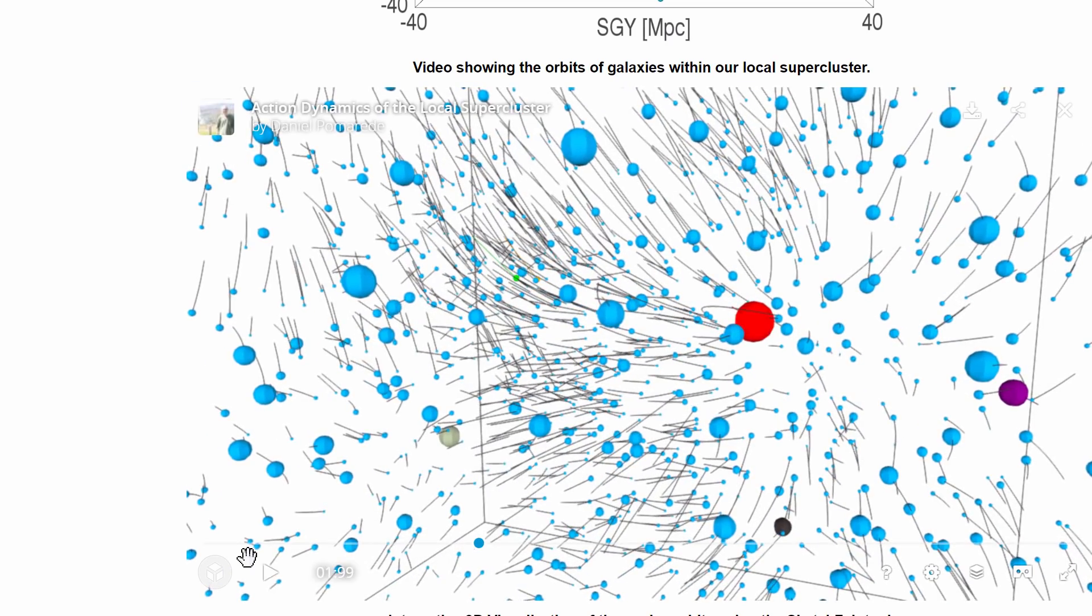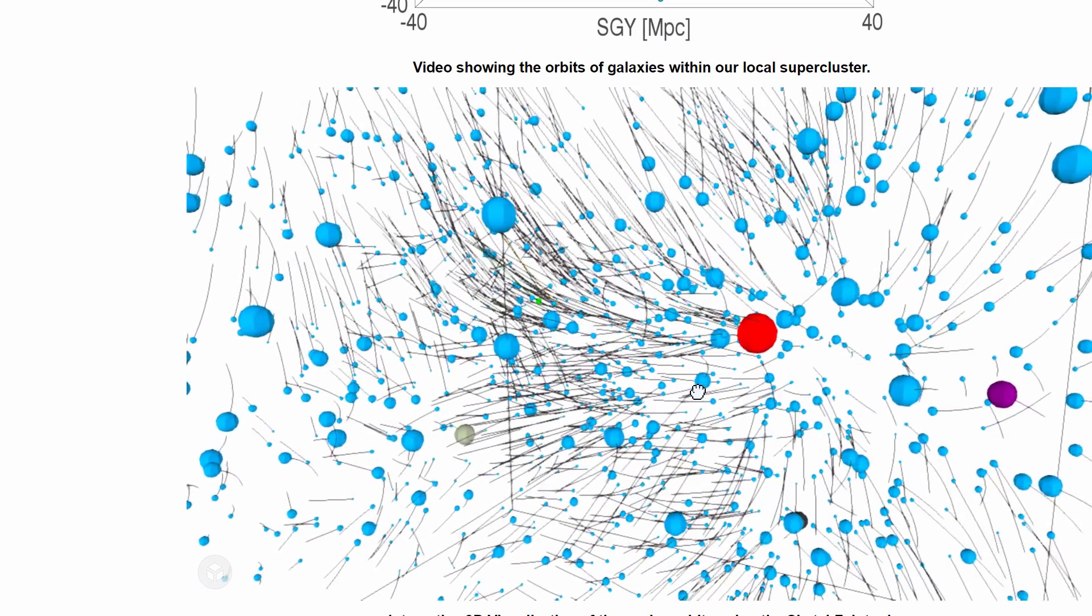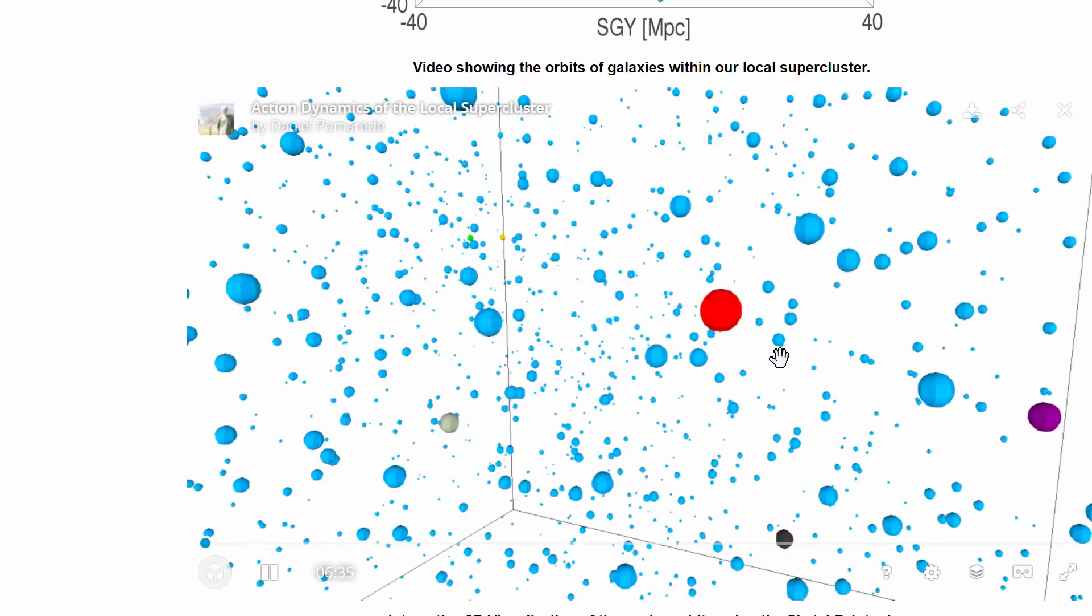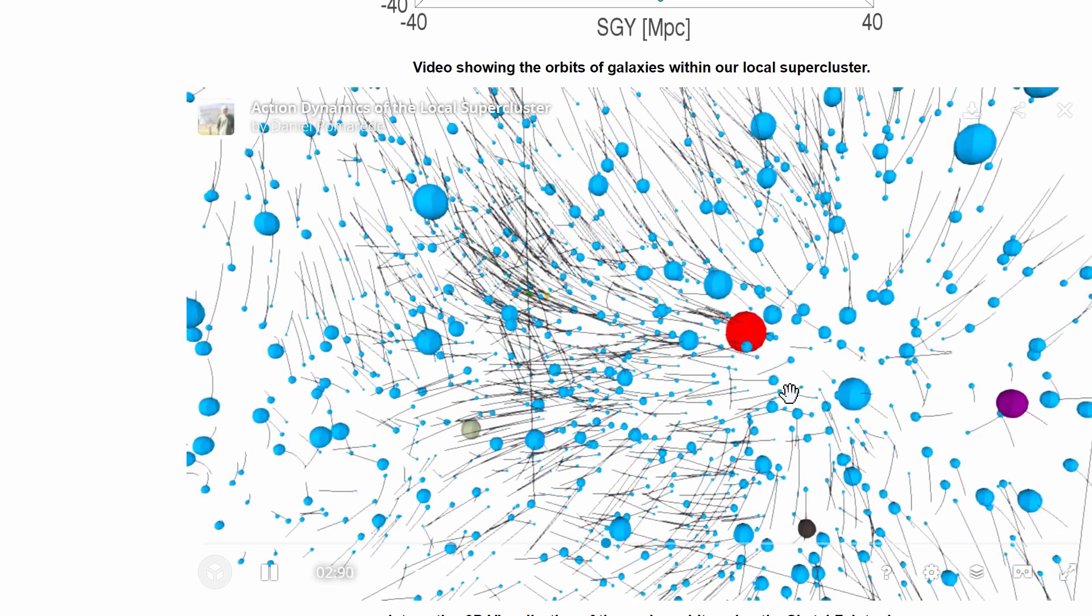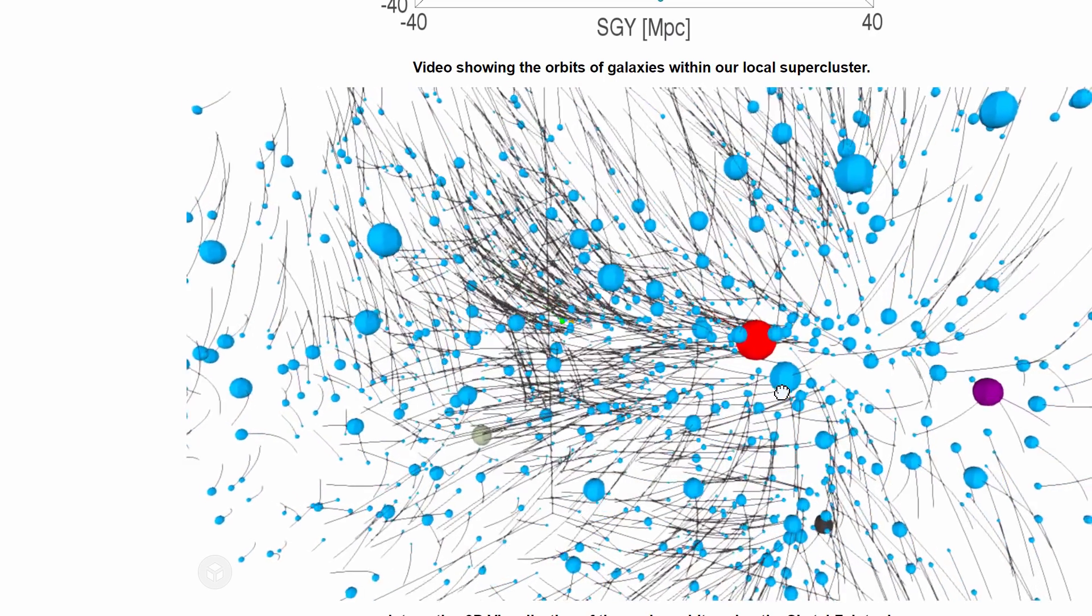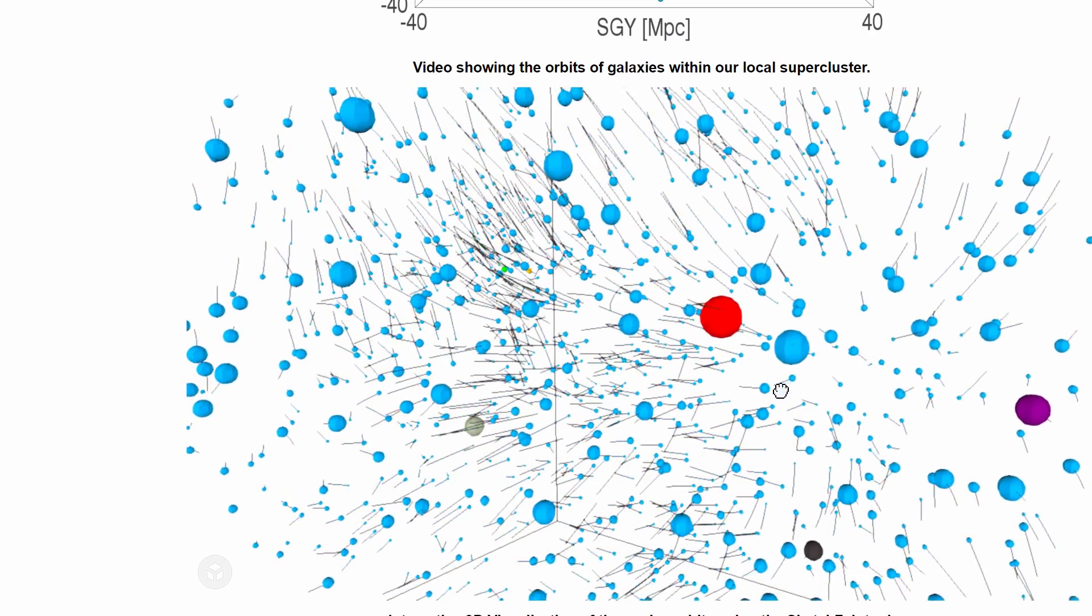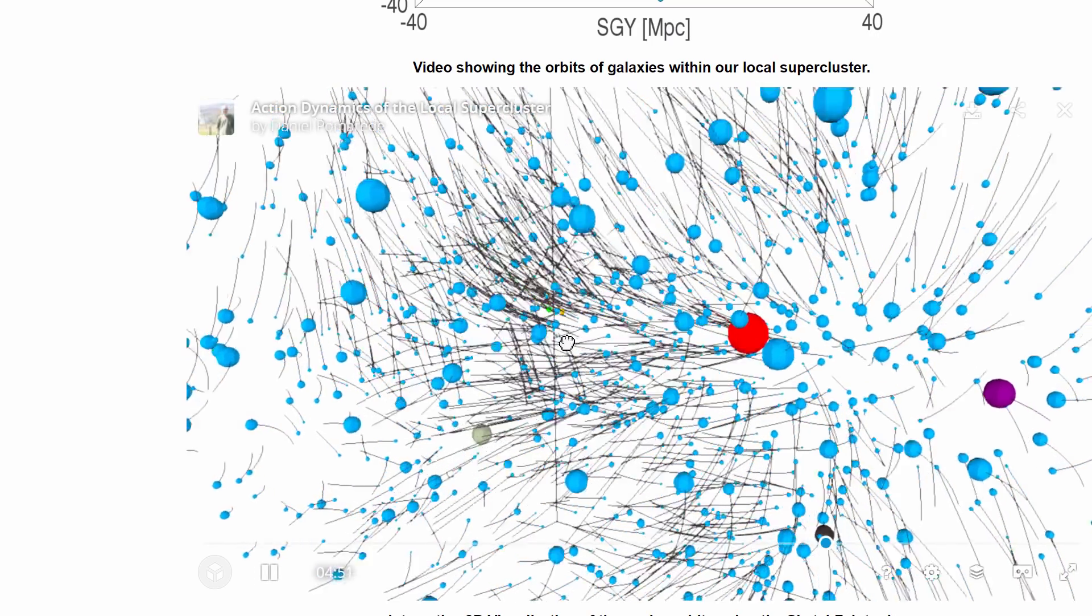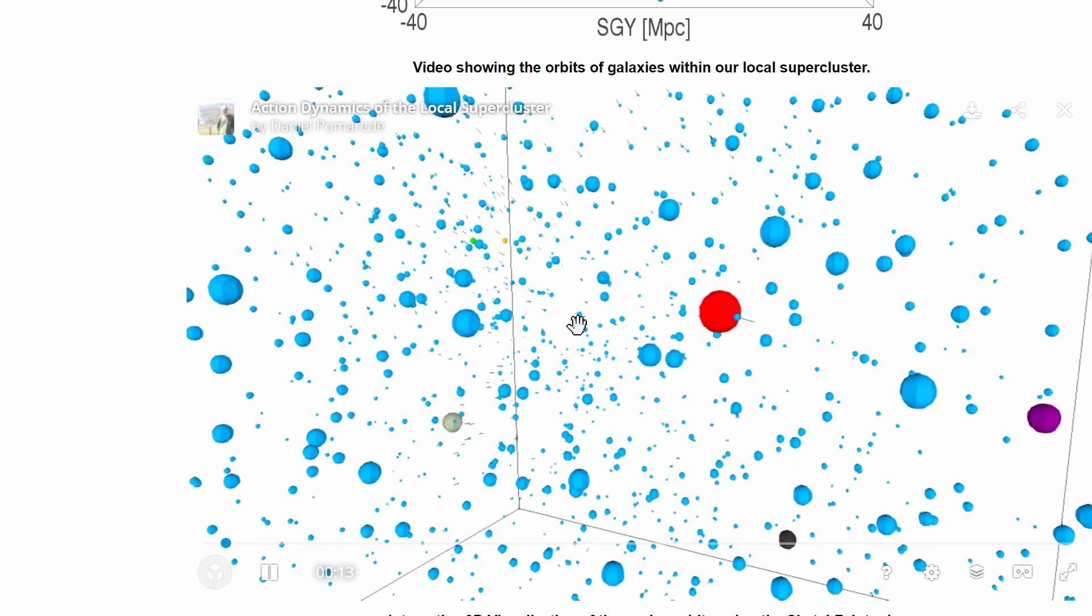The biggest ball here right there, the red ball is the main attractor in this area and this is actually Virgo cluster. This is where we're headed and this is with about 600 trillion times the mass of the sun and it's about 50 million light years away from us right now but we are headed this way.